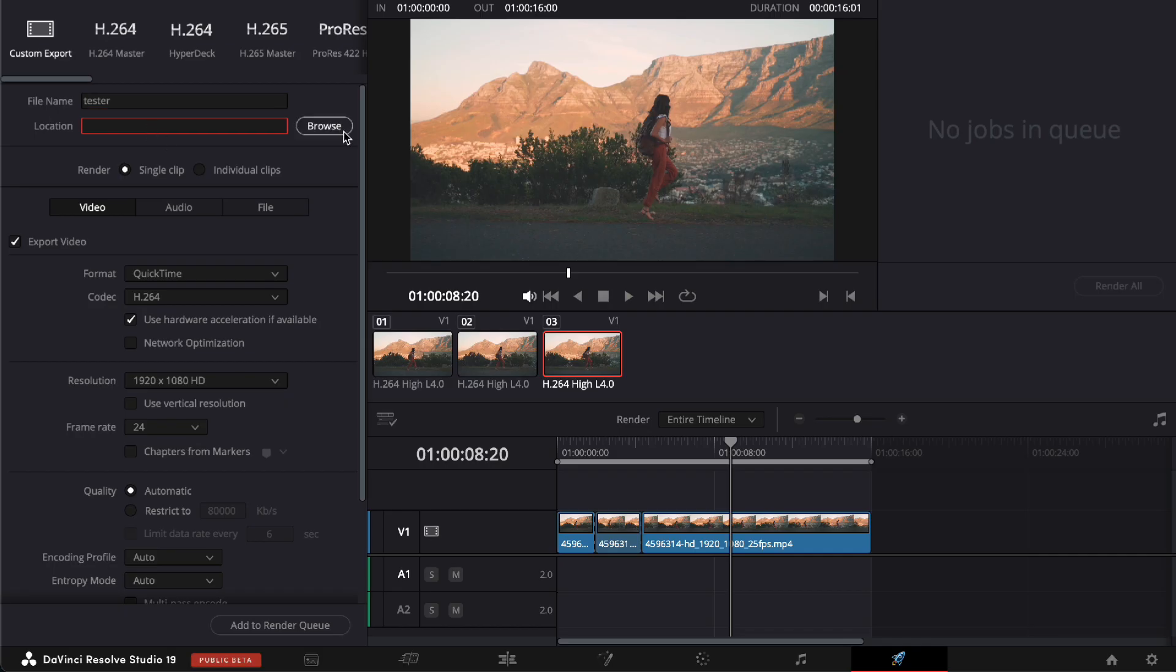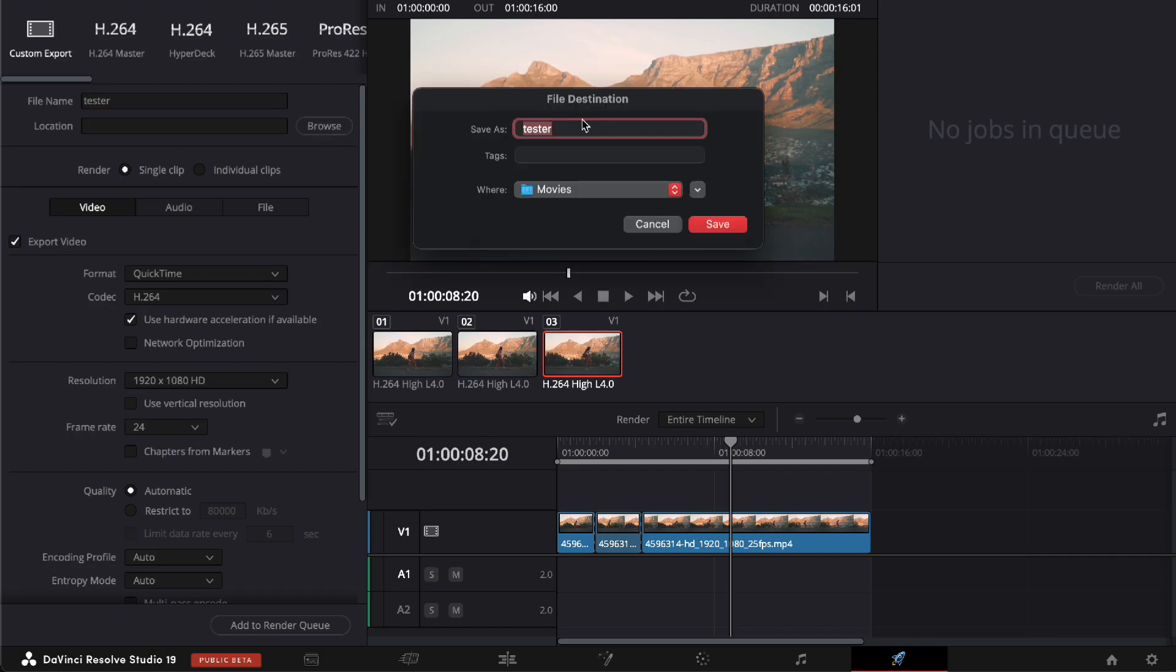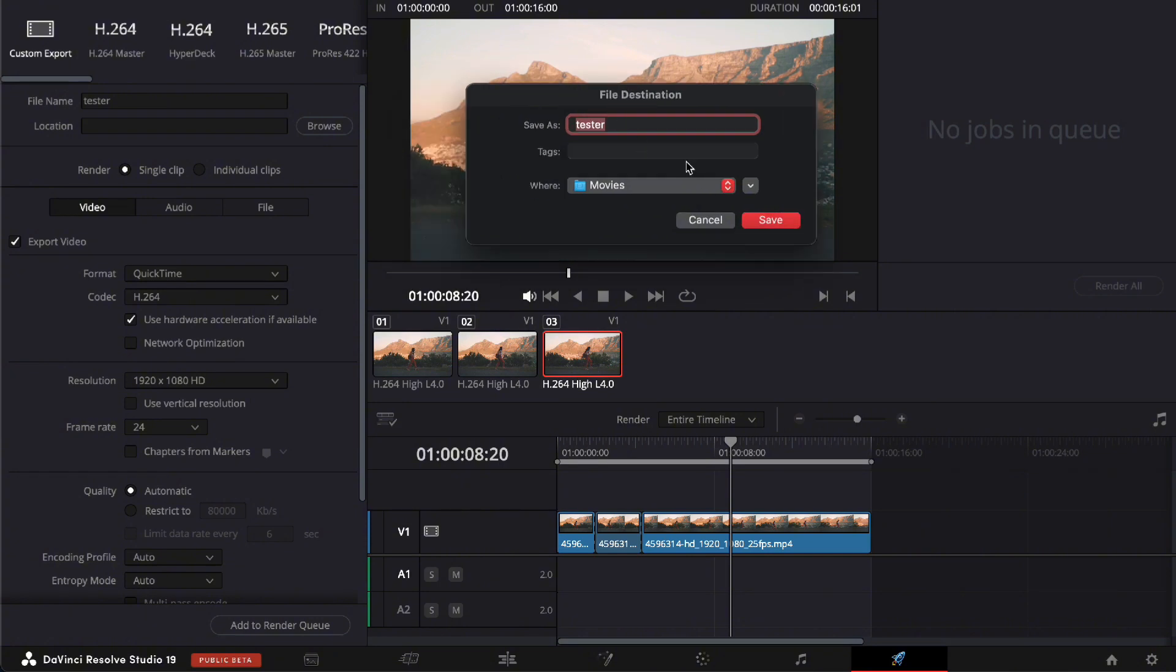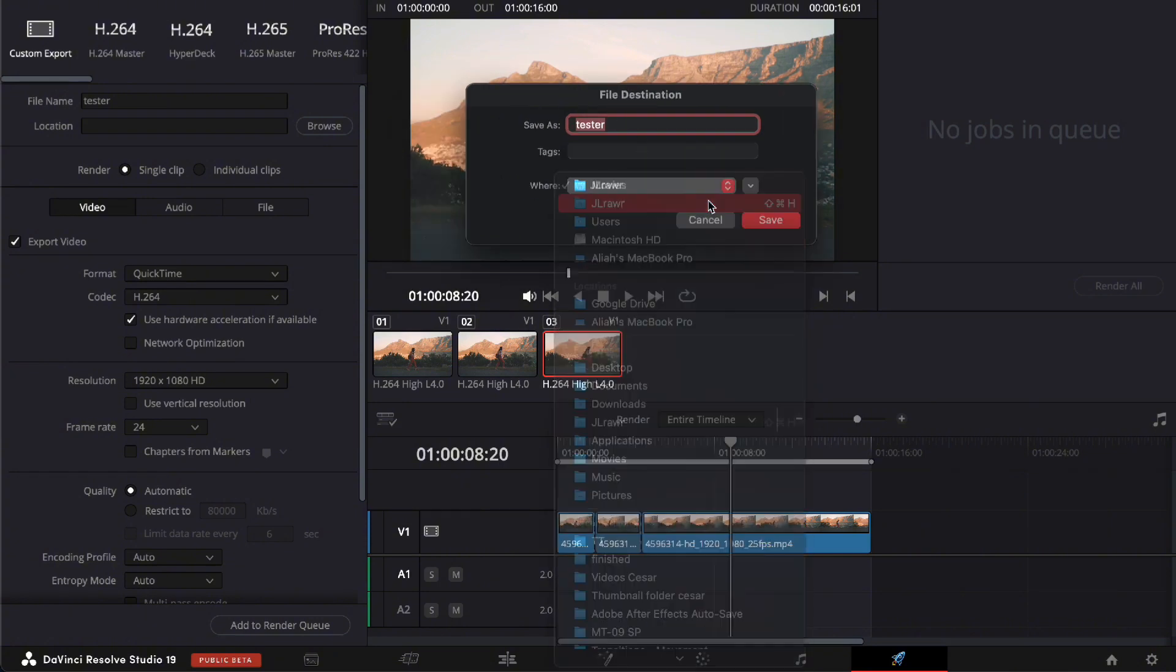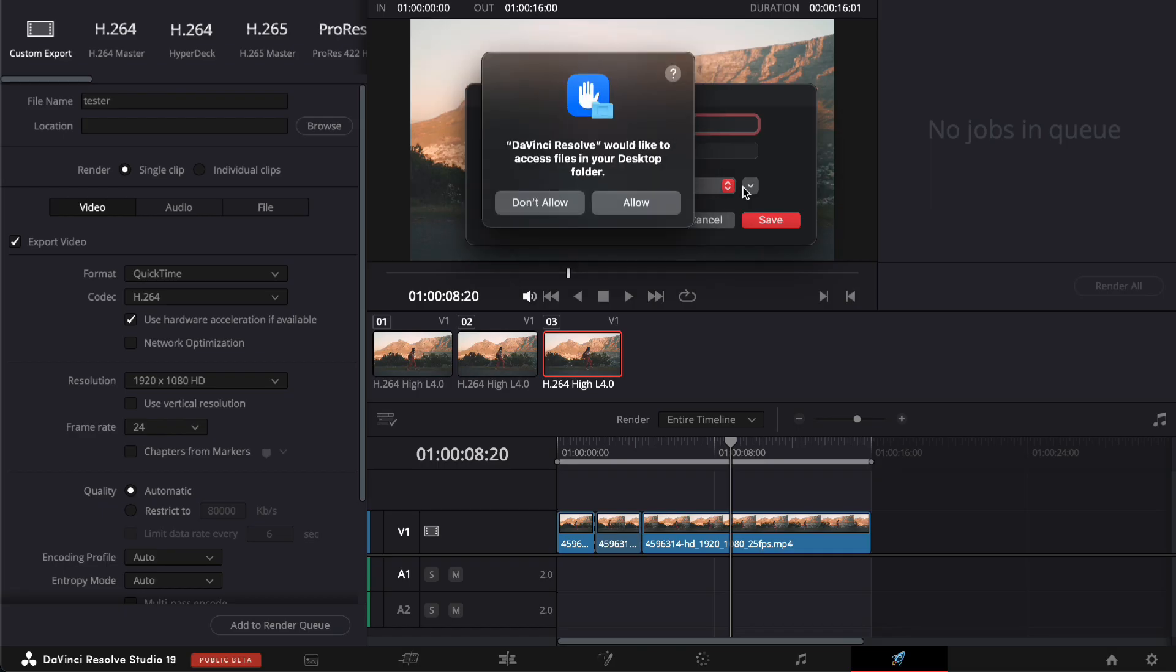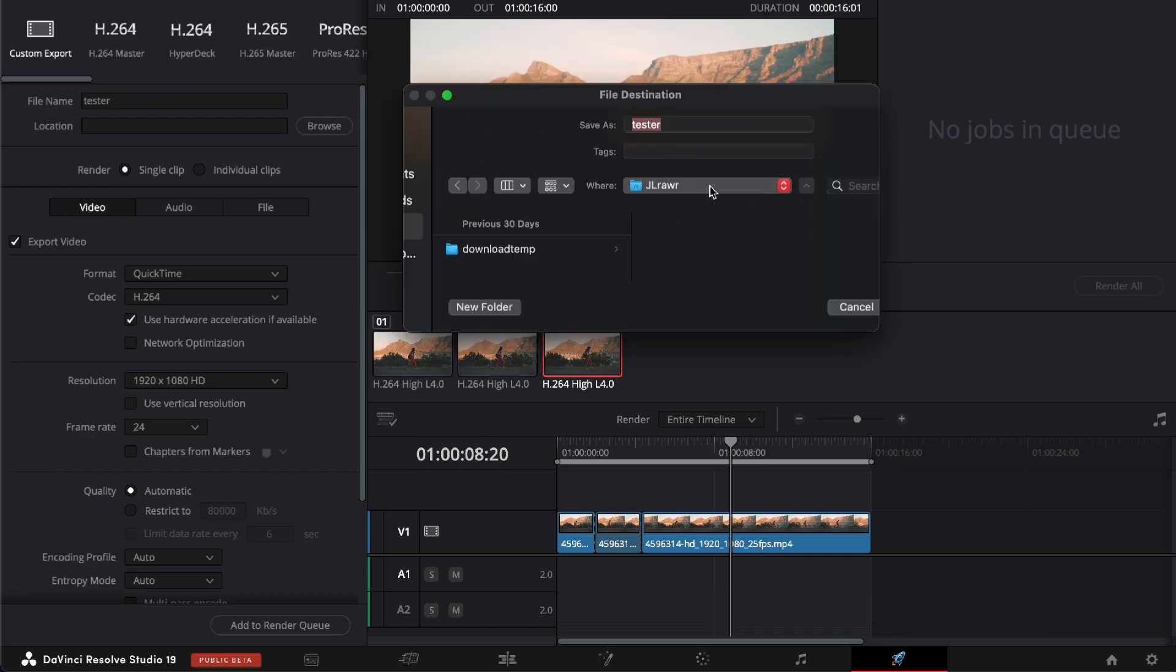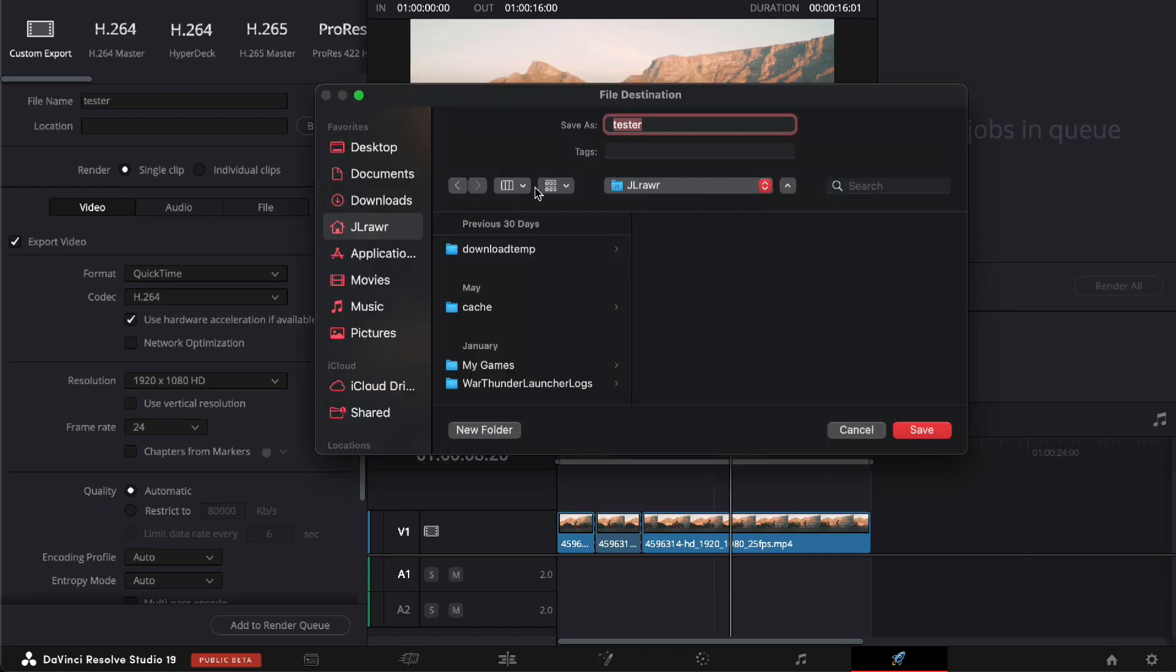And then for location, all you have to do is press the Browse button right here, and it will let you save to a file destination if you want to. So you can go right here, and let's allow this, and basically there.